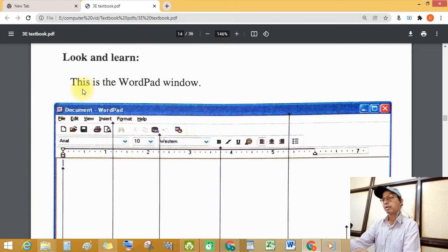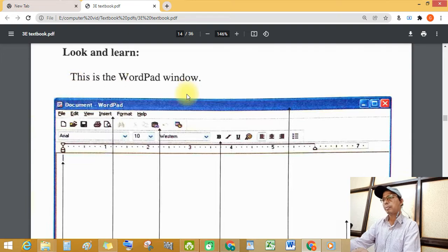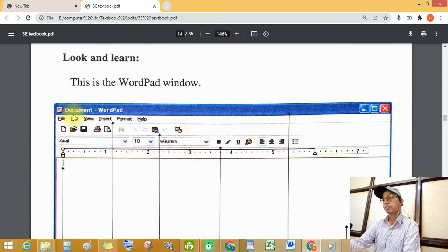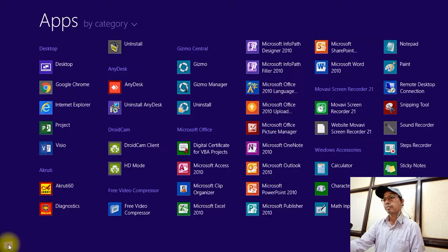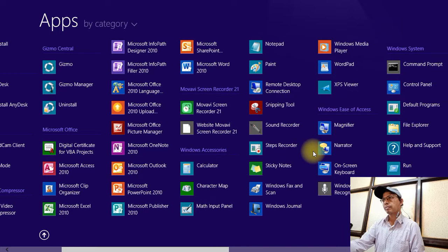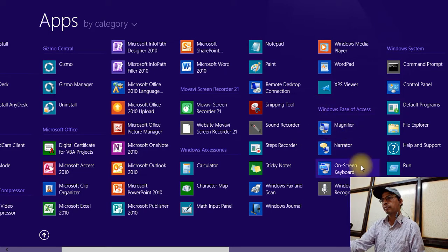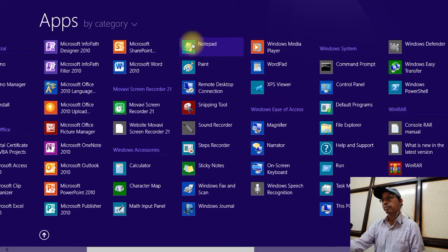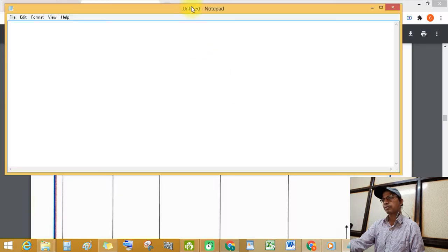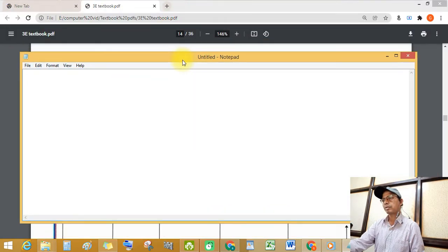Students, see this — this is the WordPad window. And this is the Notepad window.